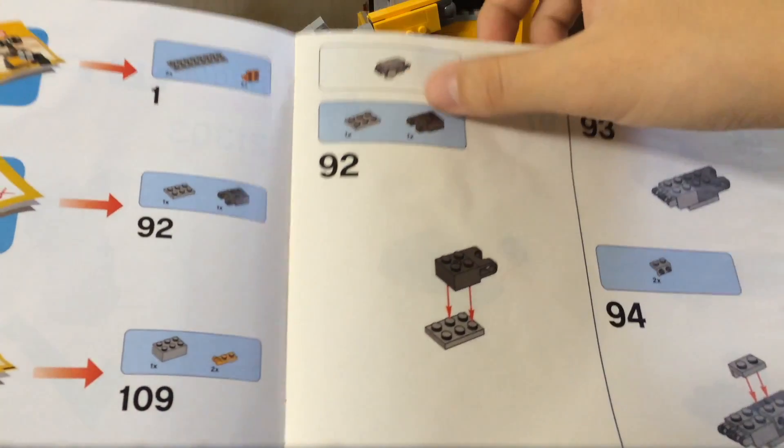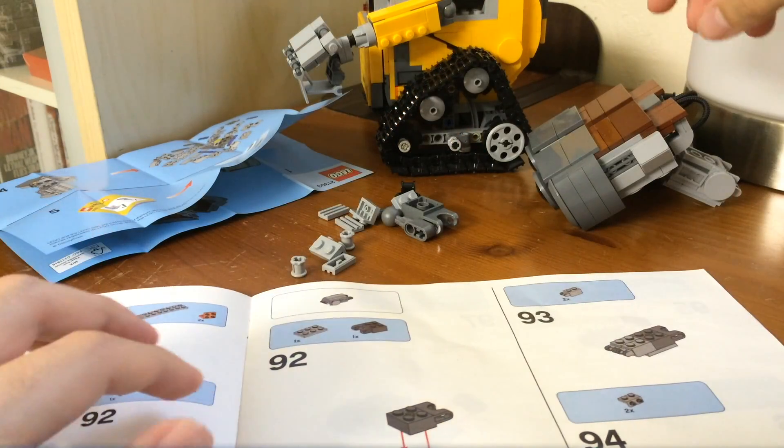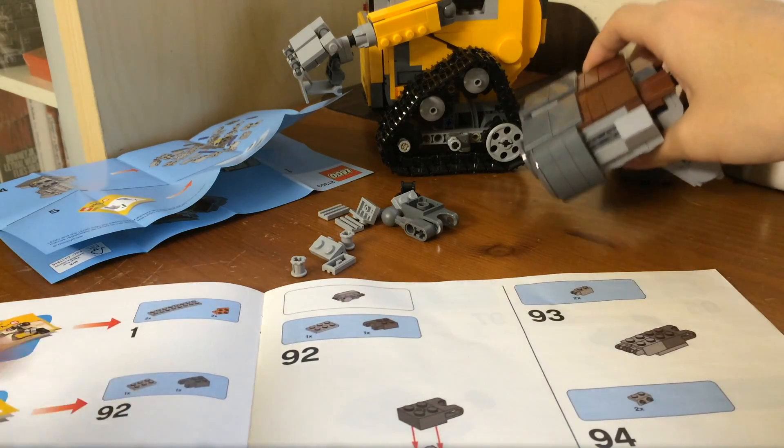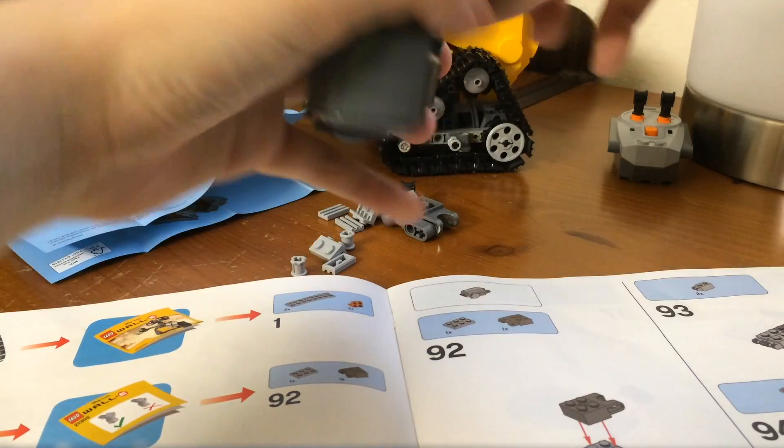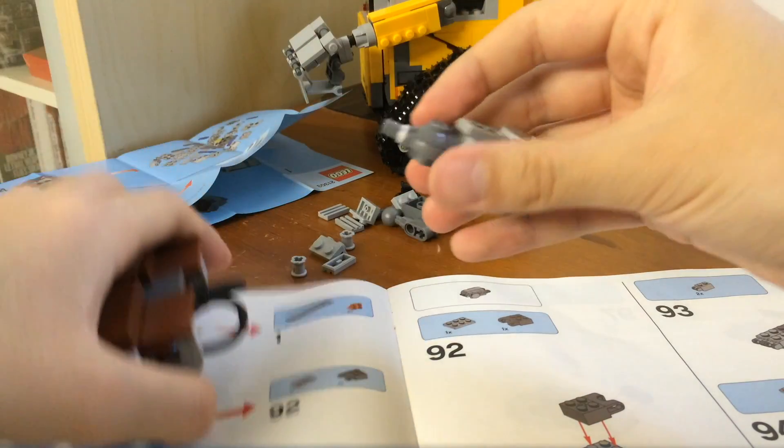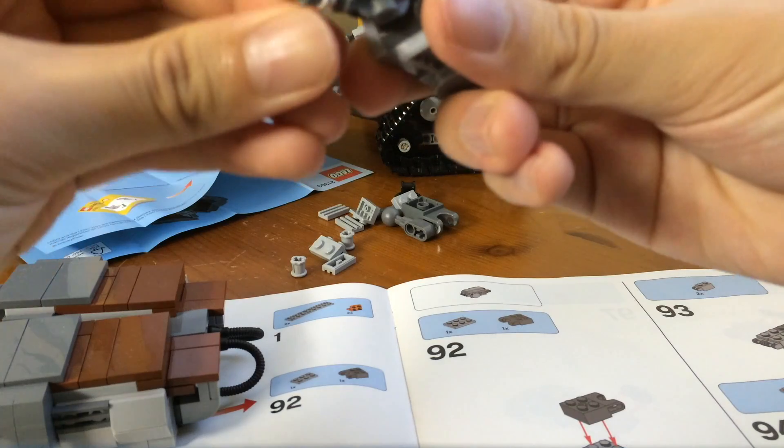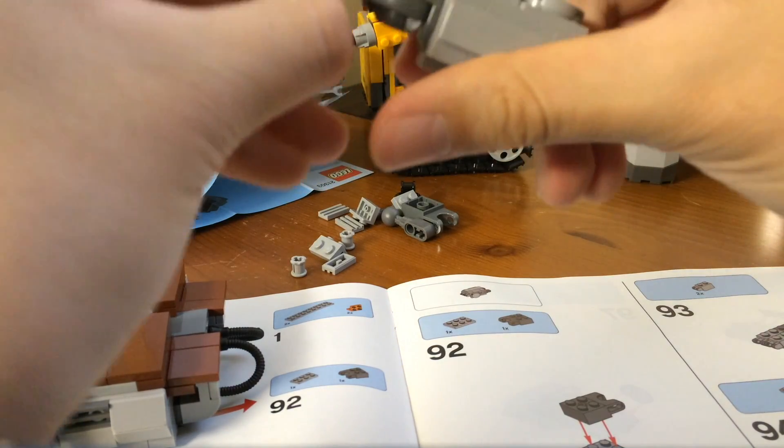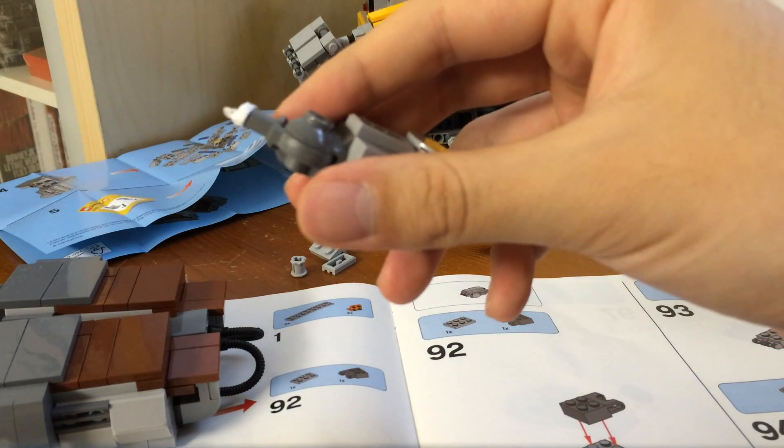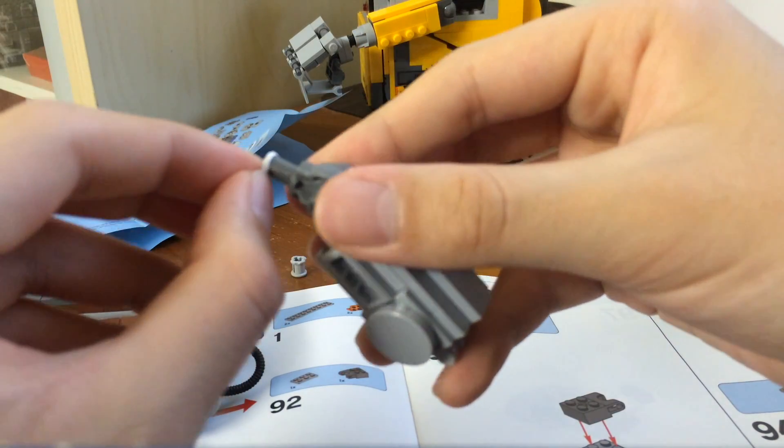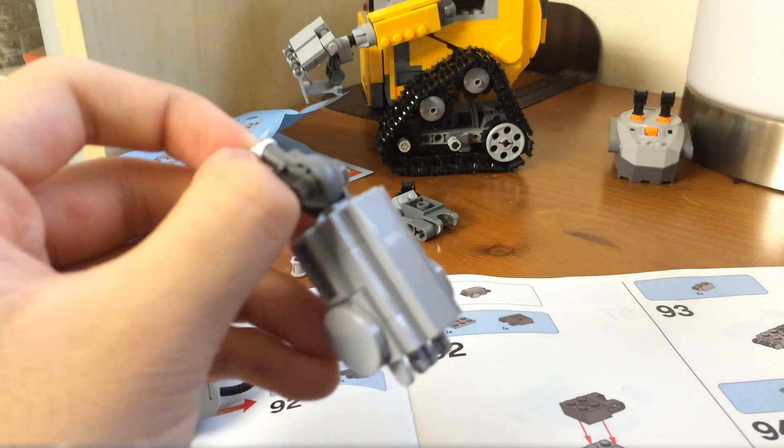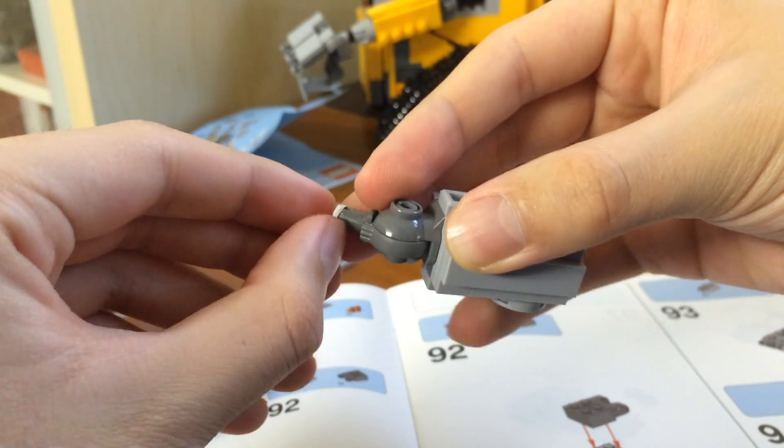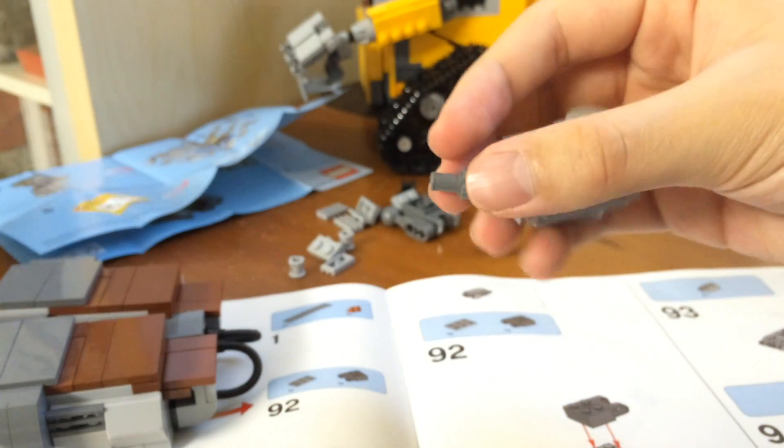So I've removed the middle neck part, which is this. So I've removed this part. Let me get this tape off.